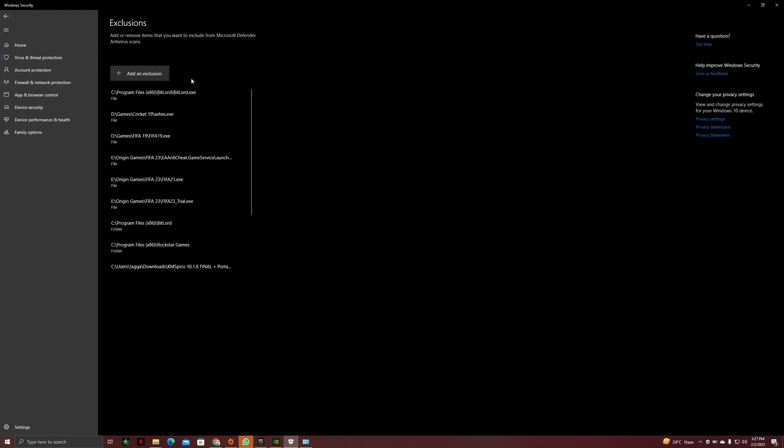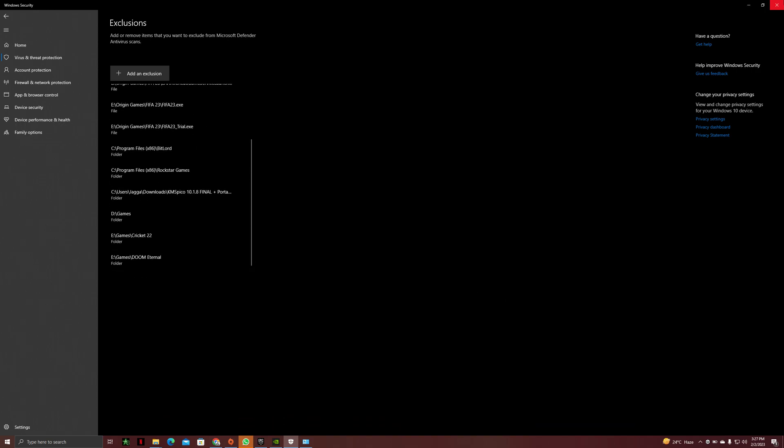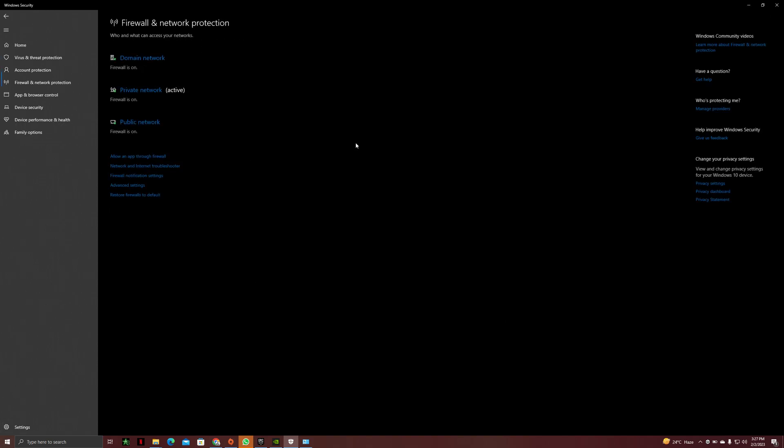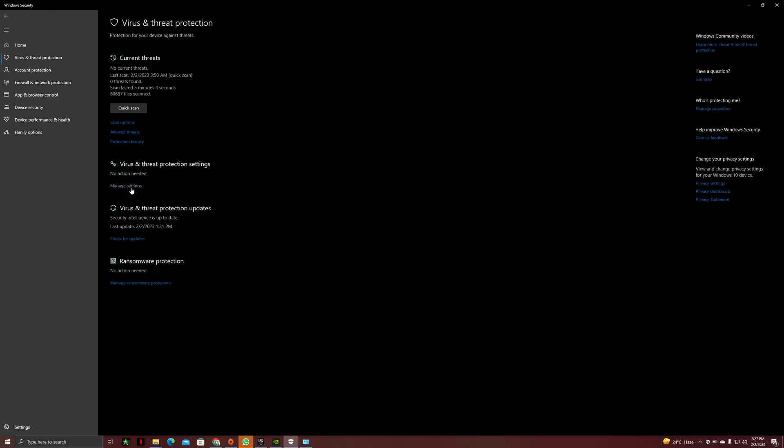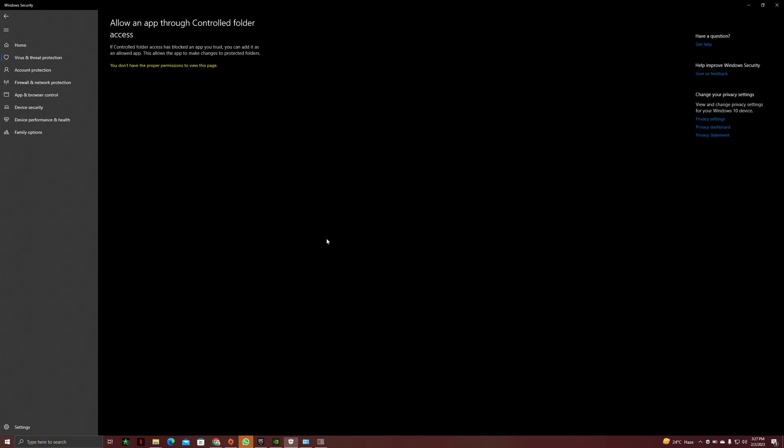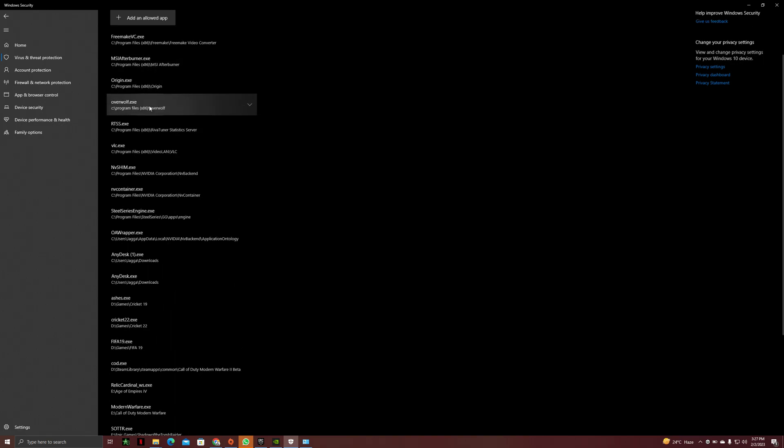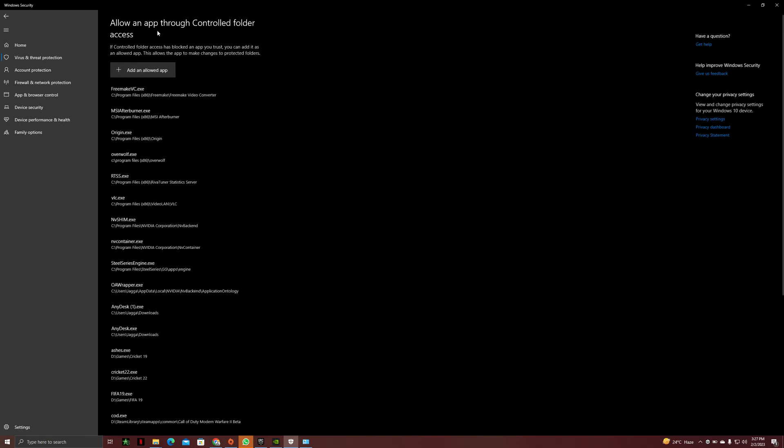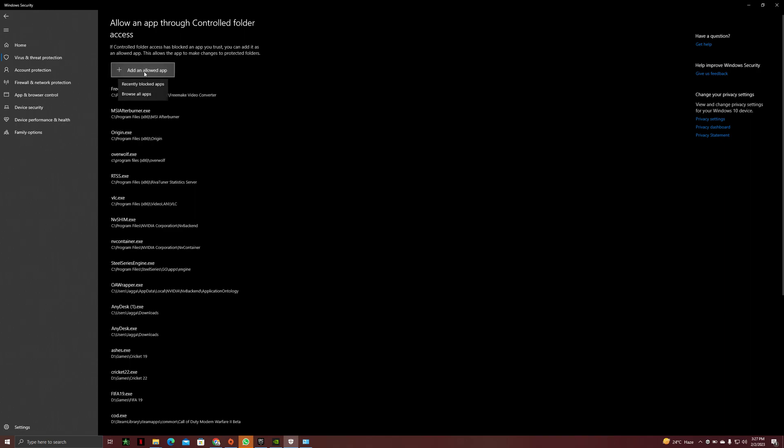After doing this, go back and click on ransomware protection and click on manage ransomware protection. Click on allow an app through controlled folder access and you will see you have some options here as well. You have to click on allow an app.